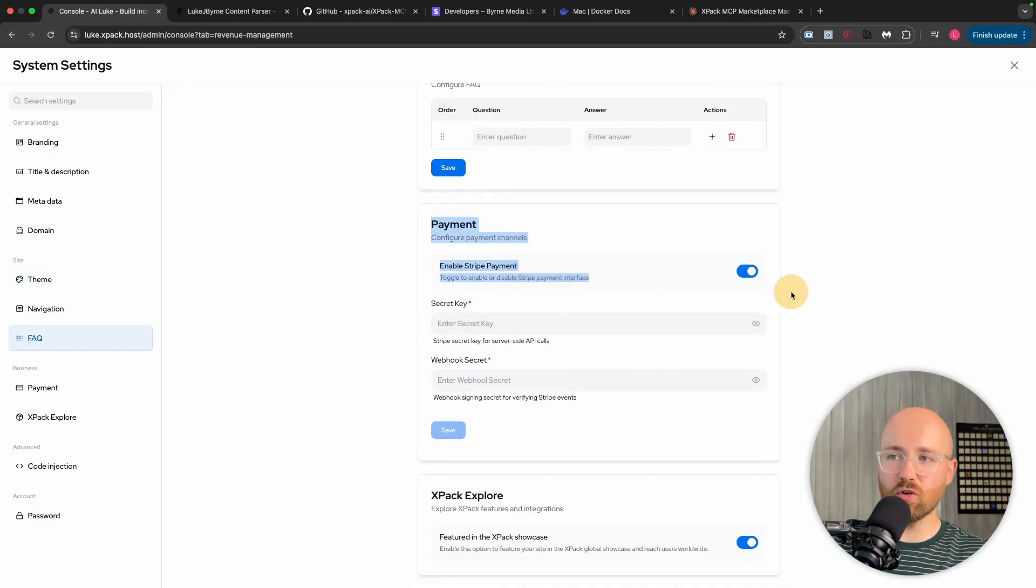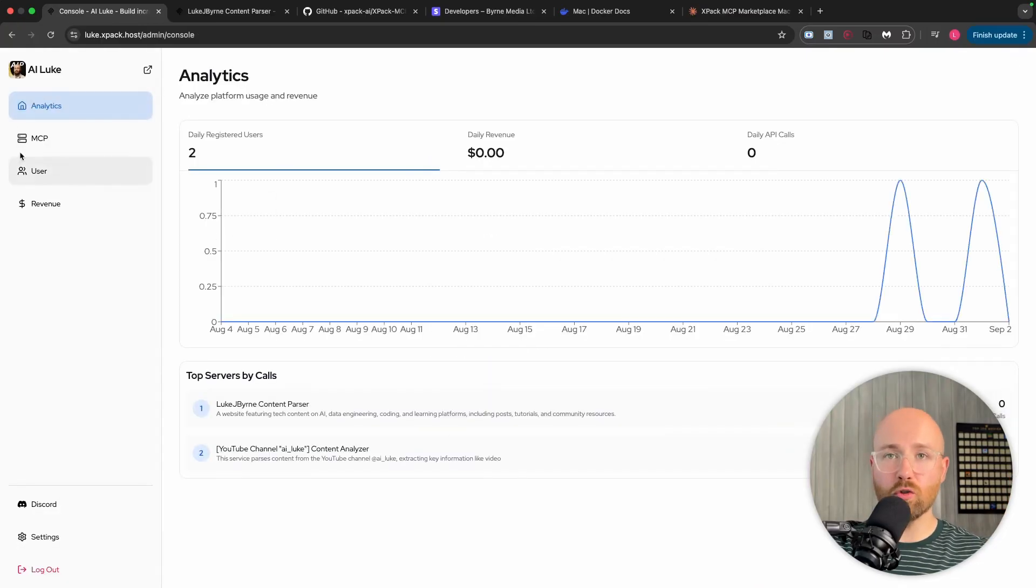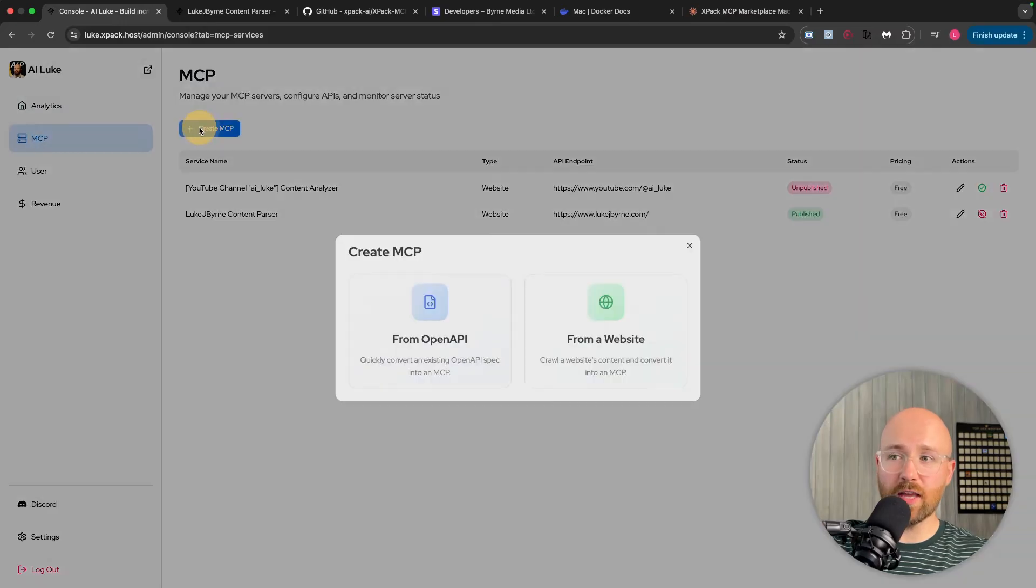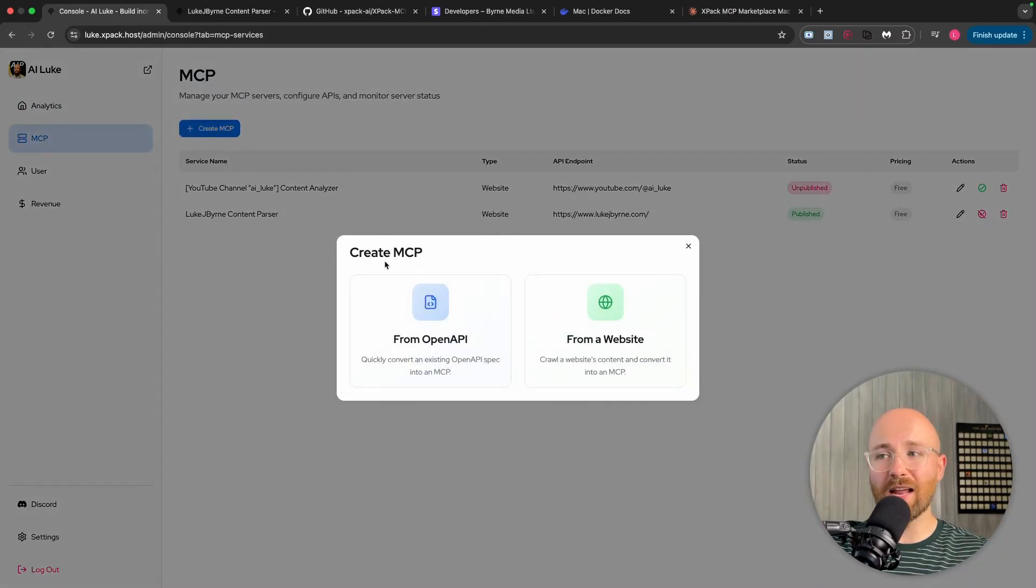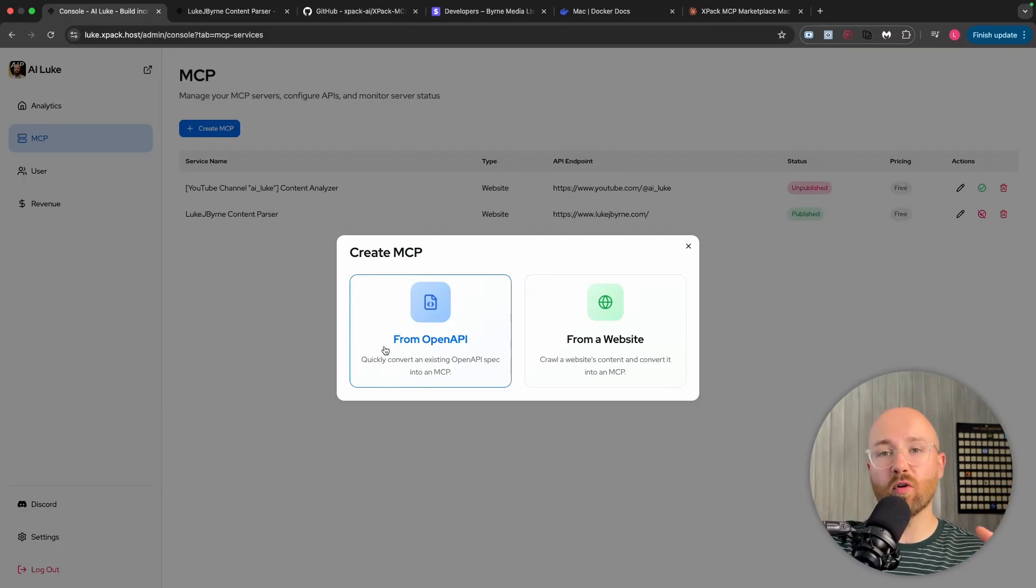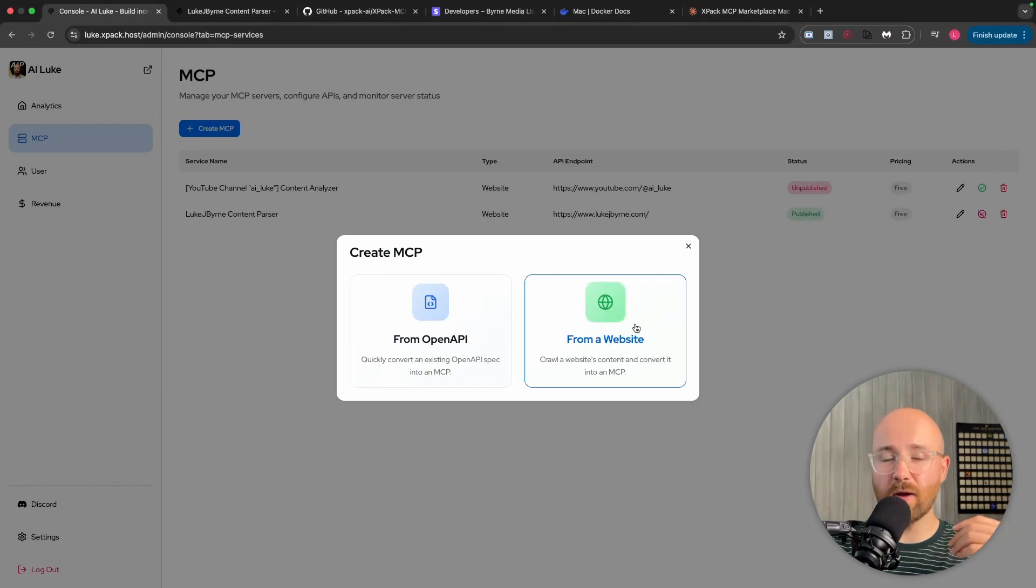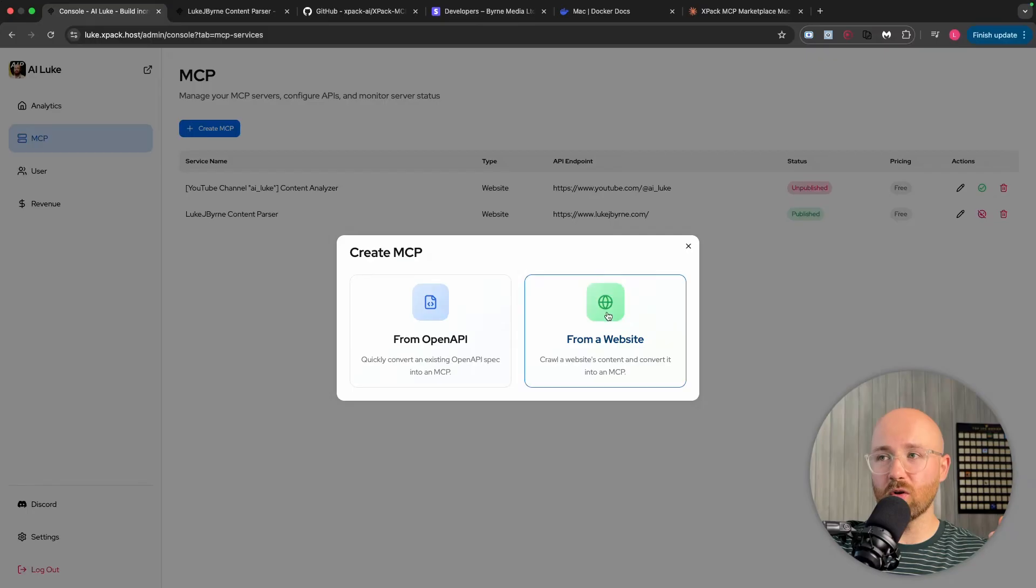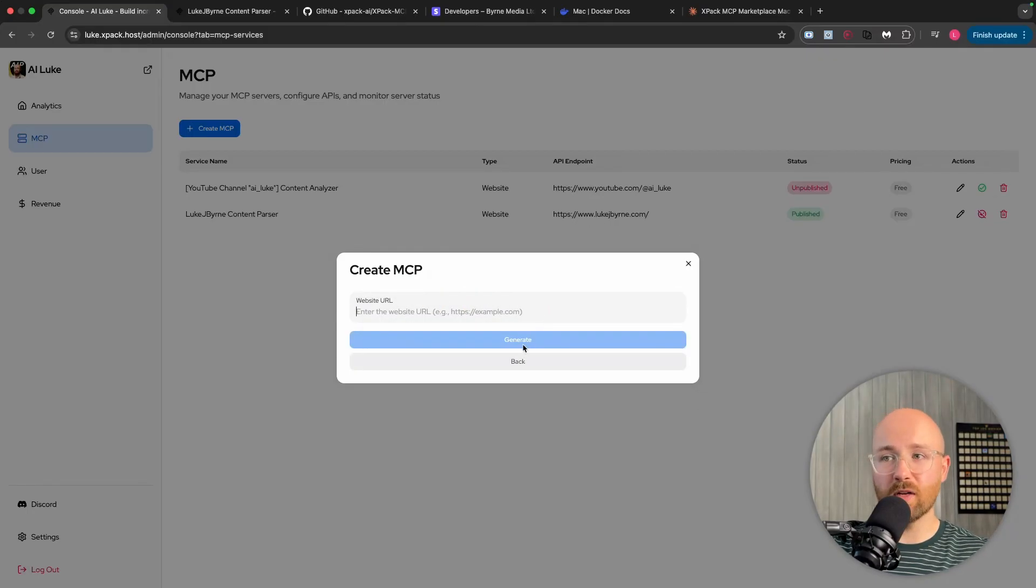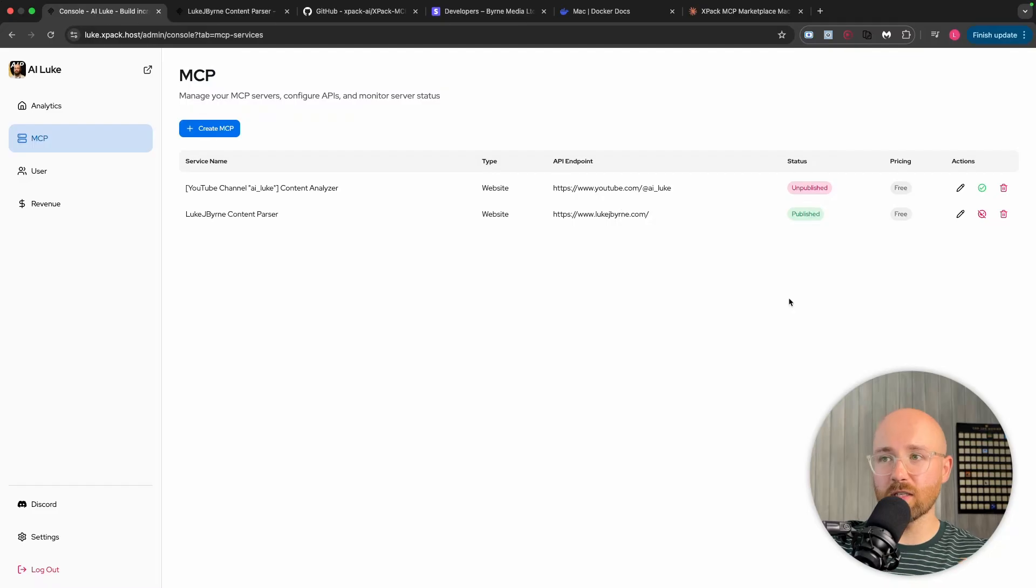Now, to actually make money from this, we have payments. We can enable Stripe payment. And we're going to actually create our own. So I'm going to show you step by step how to do that. So if we come back to the admin console and go to MCP, from here, you just click create MCP. And either we can get an open API format. So like an MCP server you've already coded. We can bring that in here. Or what we can do is we can just paste in a website. And it will then scrape that website. So if you click from website, you'll literally just put in the name of it. So for me, it was LukeJBurn.com. Click generate. And it goes away and just crawls that website and gets all the information from it. That's how I made these ones here.